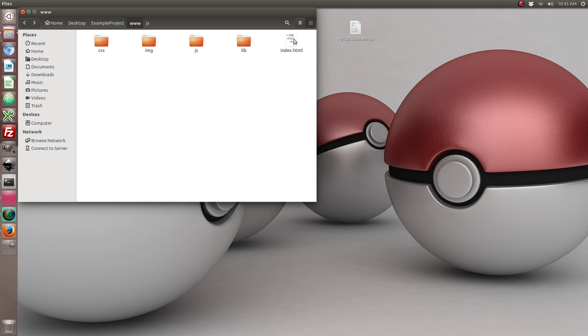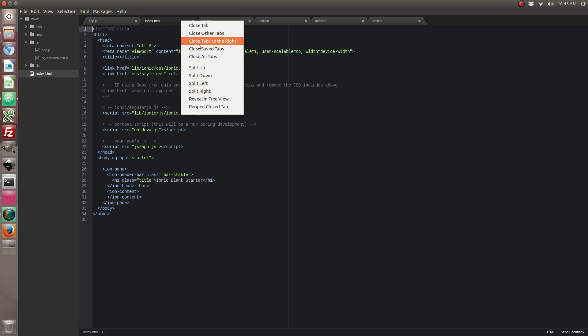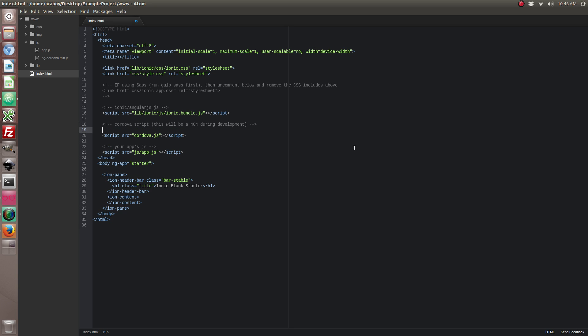So let's go ahead and open up our index.html file. Alright, now we want to go ahead and include the ngCordova script above our Cordova script. It has to be above otherwise it's not going to work. And remember we copied the minified version because it's more optimized.